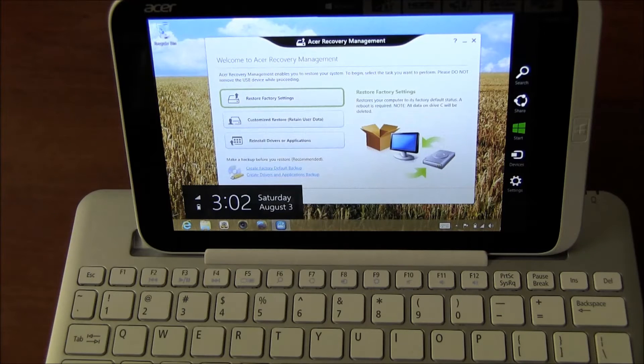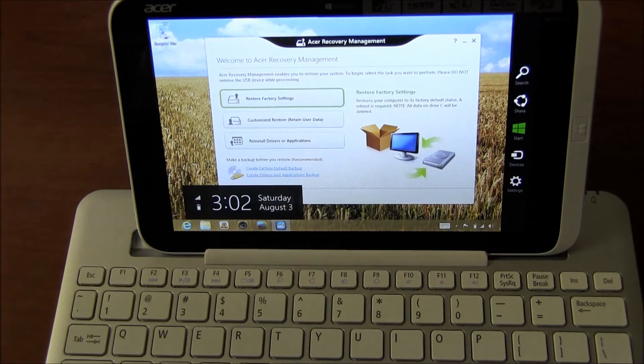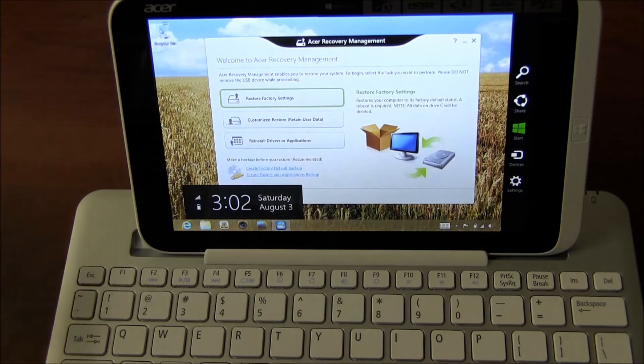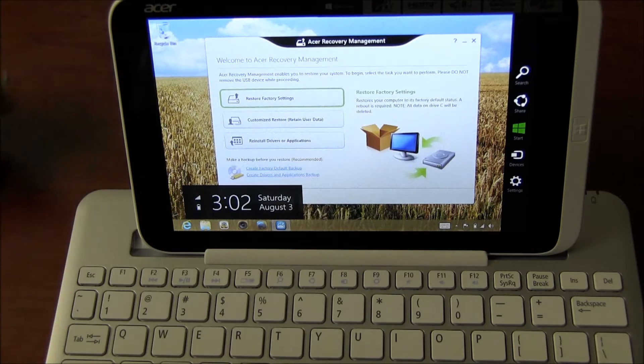Hi everyone, this is Cyrus for bestebookreers.com. Today I'm showing you how to create a backup default factory setting USB flash drive.